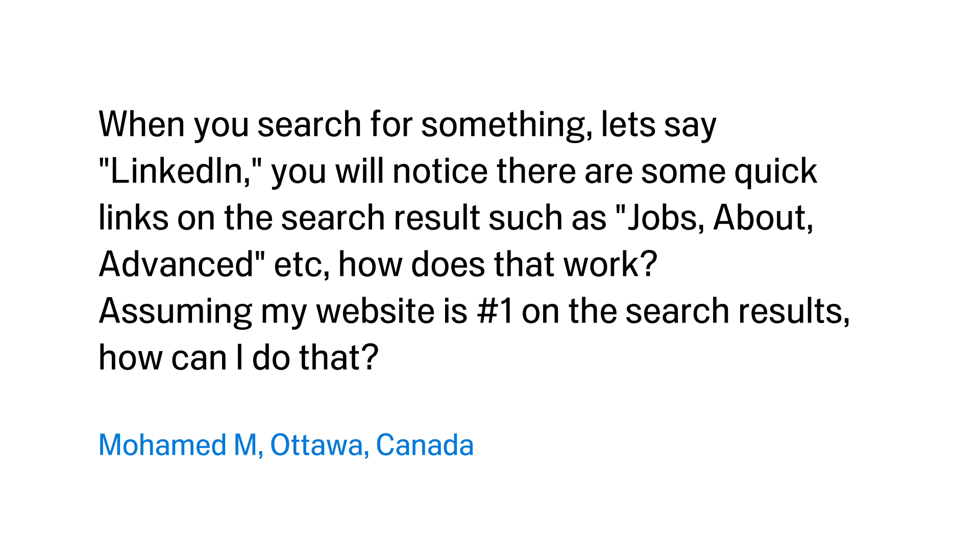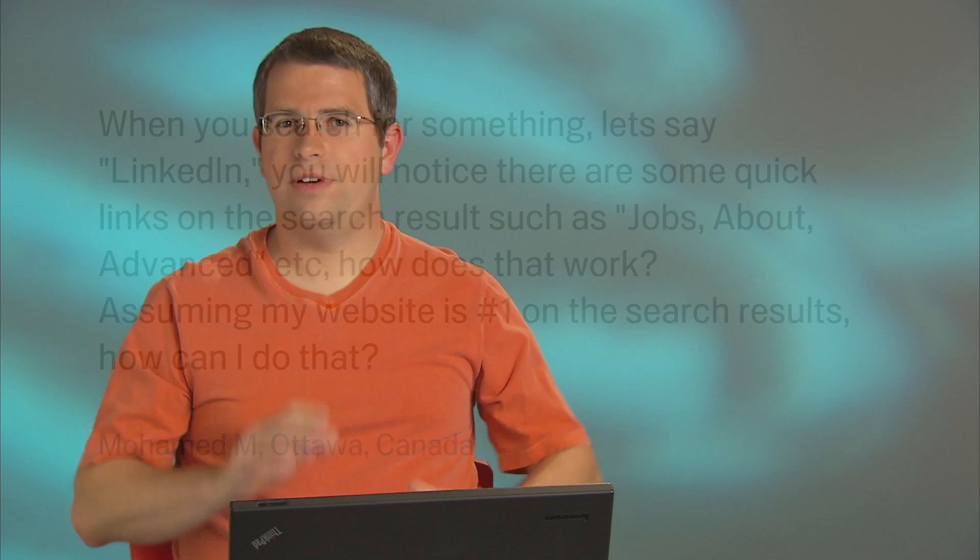How does that work? Assuming my website is number one on the search results, how can I do that? Well, we've covered this a little bit before, but the fact that you asked means that not everybody knows, so let's just do a quick review.